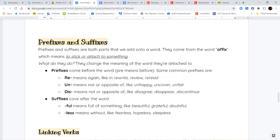So the three prefixes we're going to look at today are re, un, and dis. Re means again. So if I ask you to rewrite something, I'm asking you to write it again. If I say, I need you to review your work, I need you to look at it again. Or if you need to reread your story, you're going to read it again.